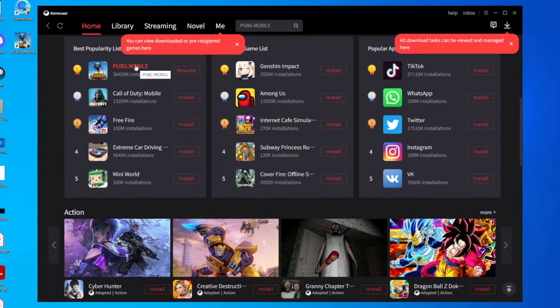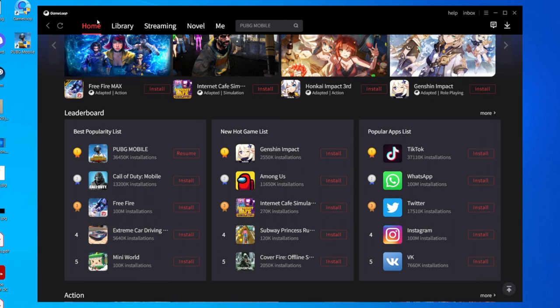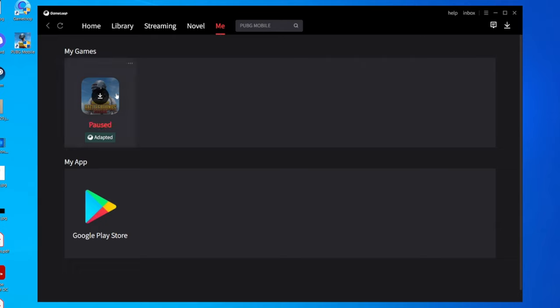Of course you can do apps as well. To view the games you've downloaded on GameLoop, all you want to do is click on Me, and then it's going to show you all of the games you have installing or already installed.